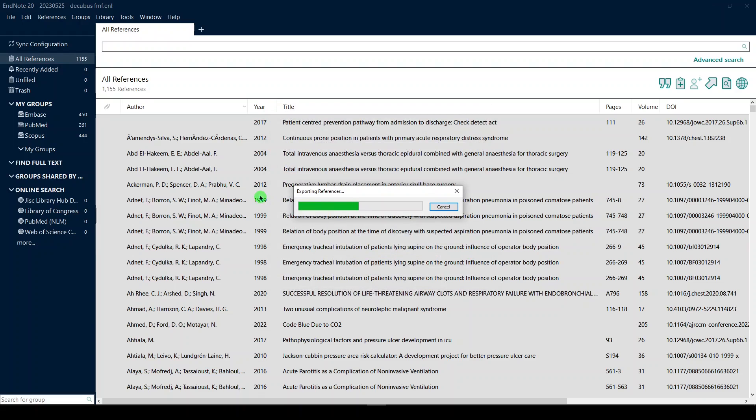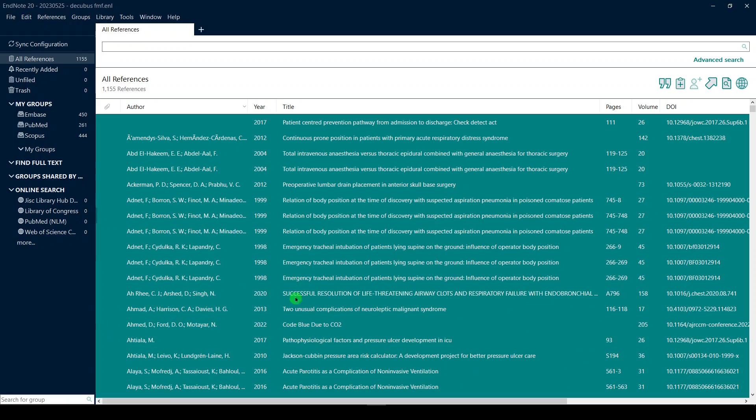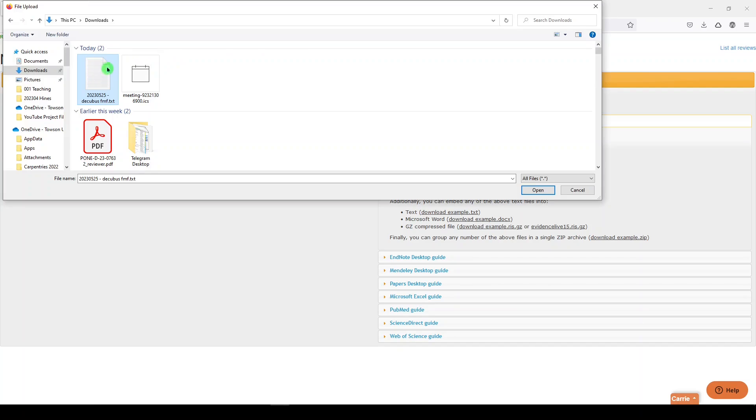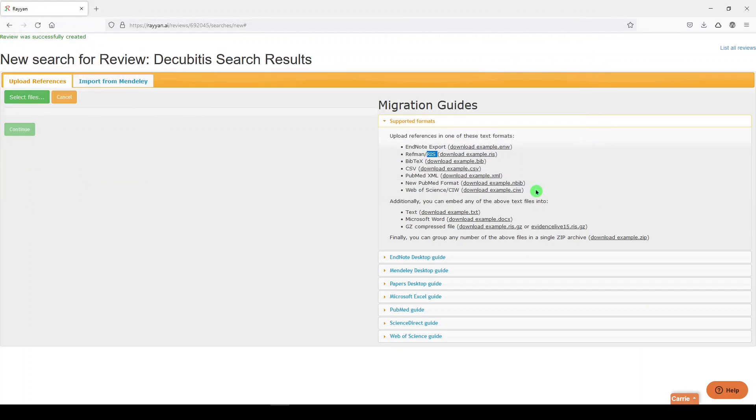It'll take a few seconds to export, and now we'll go back to Rayon. We'll go to select files. We'll go to our downloads and choose the file that we just exported from EndNote, and click open. Now it comes in.